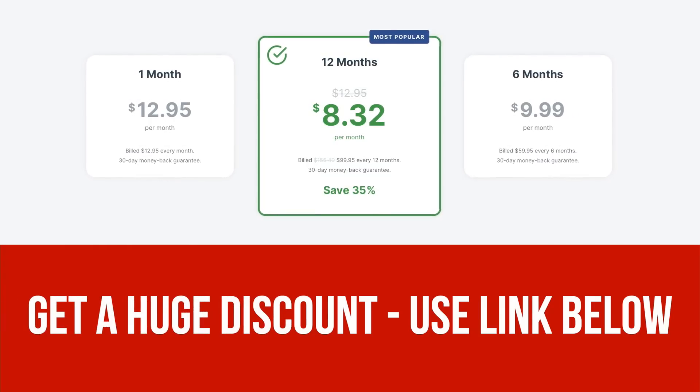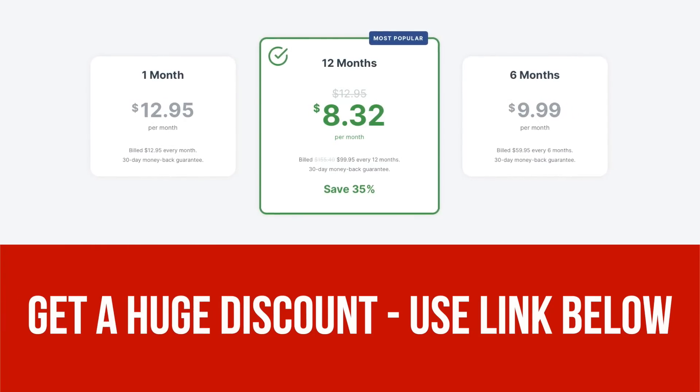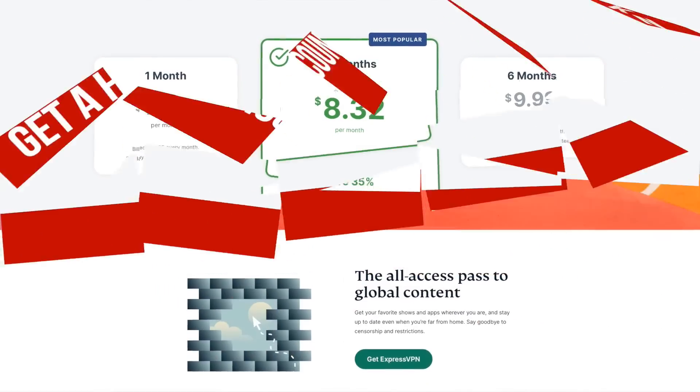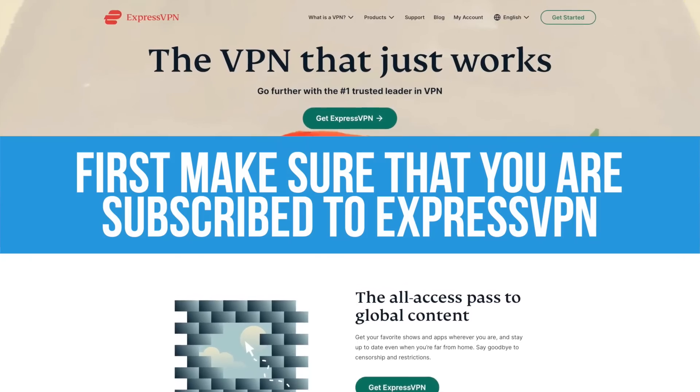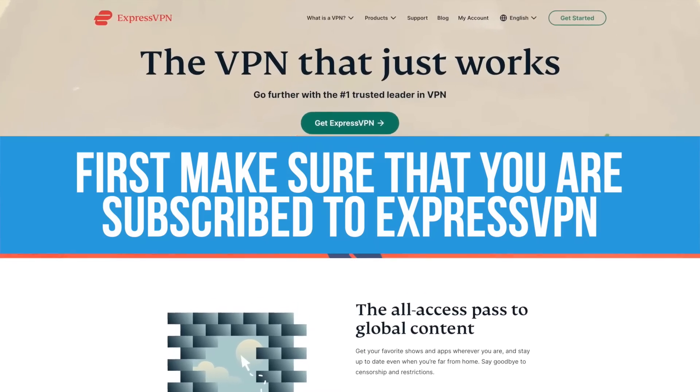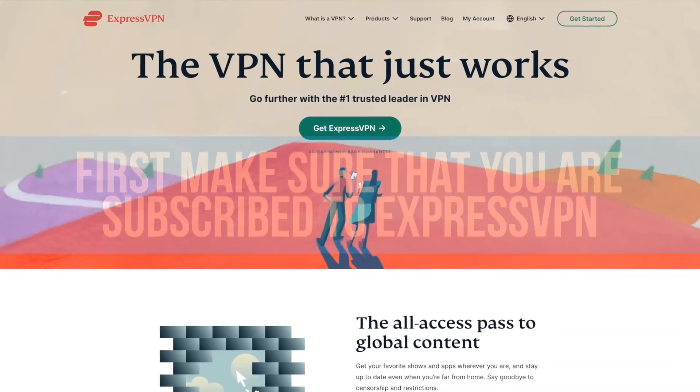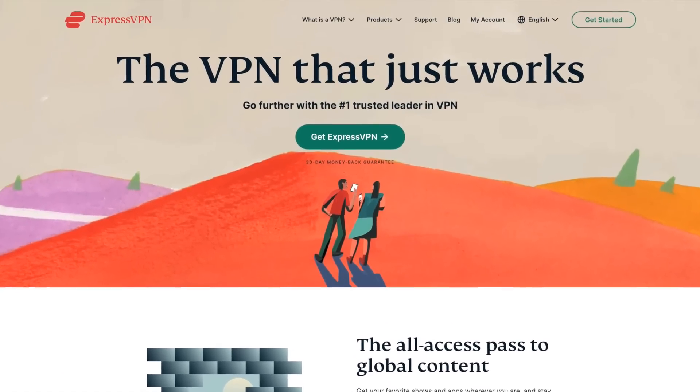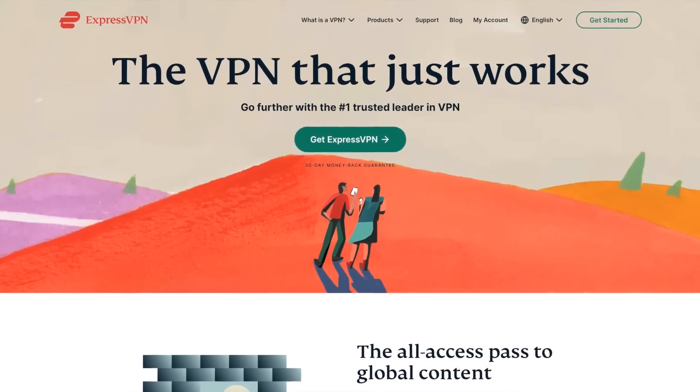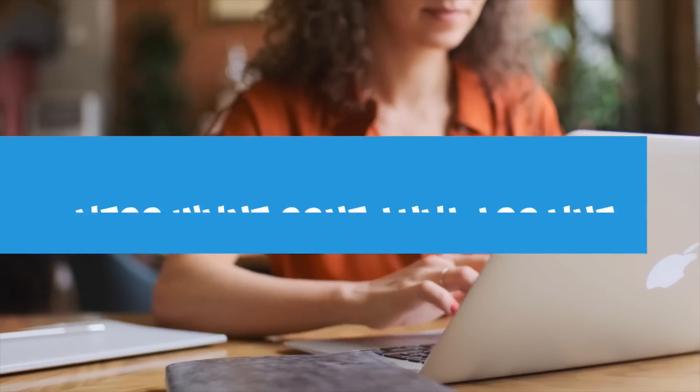All right, let's get started. First, make sure that you're subscribed to ExpressVPN. If you don't have a subscription, you won't be able to set up this VPN on your Mac. Second, make sure that you're running macOS 10.10 or higher.